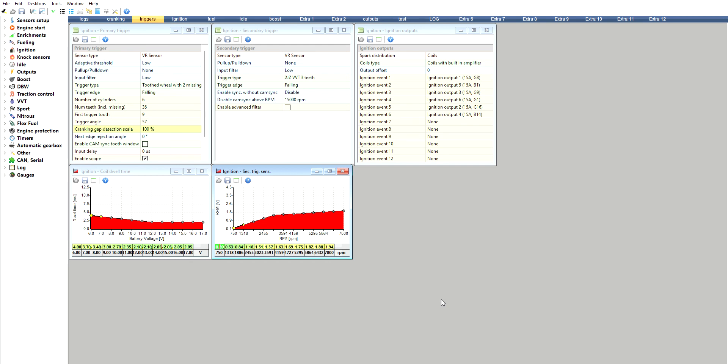My advice always is if you do update the firmware, do go through the whole ECU, make sure all your inputs and outputs are set up correctly, make sure everything is 100% before you just go in and go to fire up the engine as soon as you've done this. All right, so that's how you update the firmware.